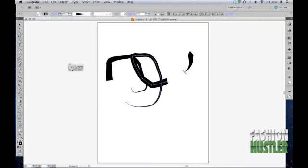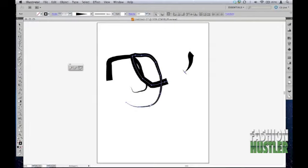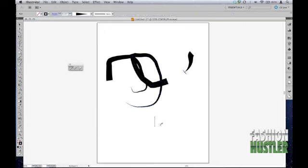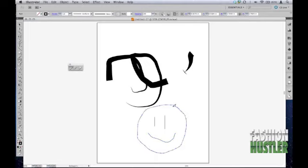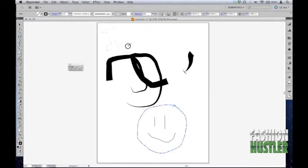So that is pretty much it for today: pencil tool, smooth tool, path eraser tool. They were very similar to the paintbrush tool with a few extra options, and that's it. Remember guys, pencil tool, click and drag, create the image that you want. See if I can write my name Human really quick in the graffiti style.